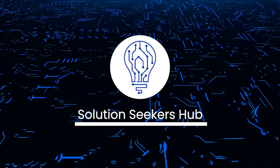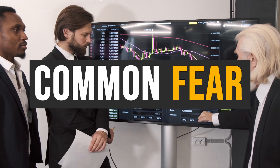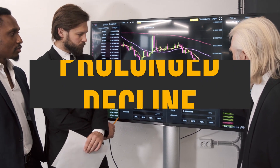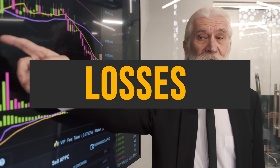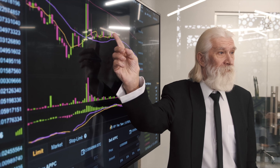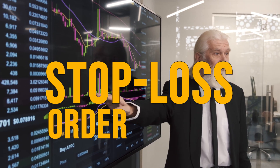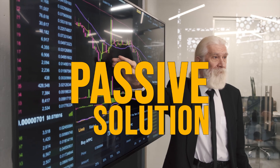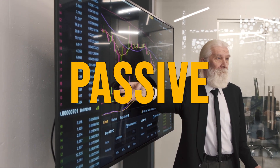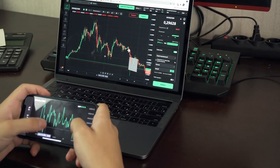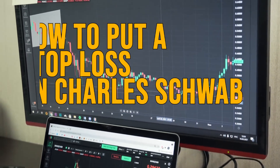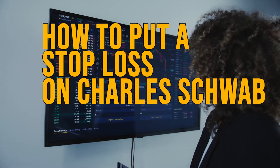A common fear among investors is the possibility of a stock they hold entering a prolonged decline without them being able to react promptly, resulting in substantial losses. While tools like price alerts can assist in monitoring the risk, opting for a stop loss order provides a passive solution that automatically triggers a sale at a predetermined price point without requiring constant monitoring. In this video, we are going to walk you through how to put a stop loss on Charles Schwab.